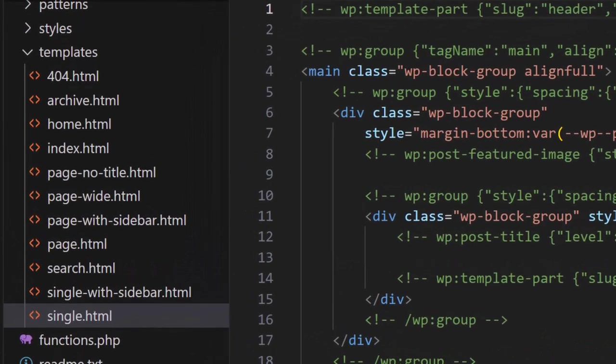Let's start with the index template. As we know now, this is the fallback template file, and it is a required file in all themes.